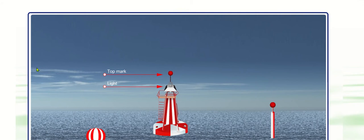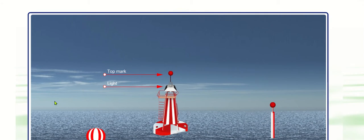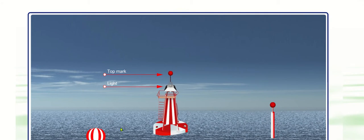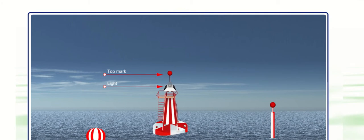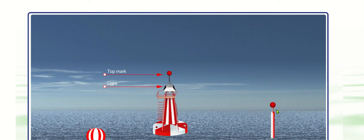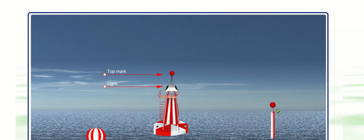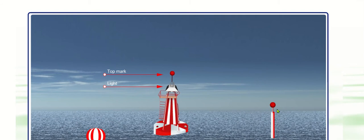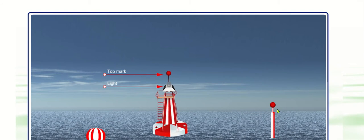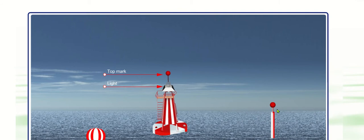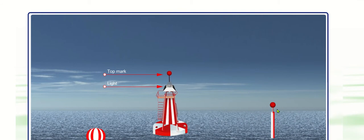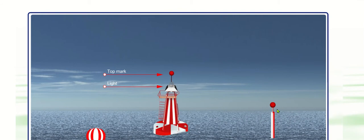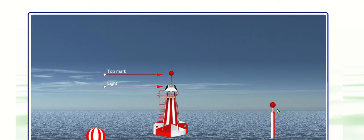If the buoy was spherical itself, then she wouldn't carry the top mark. However, the pillar or the spar do. She has a minimum of four and a maximum of eight stripes.